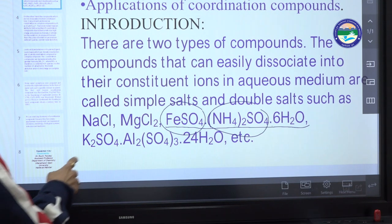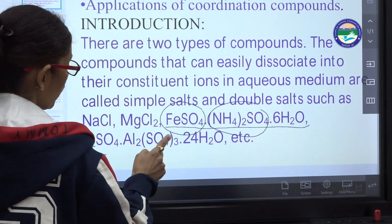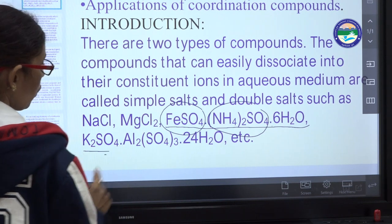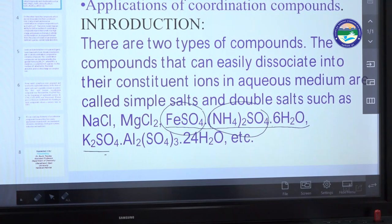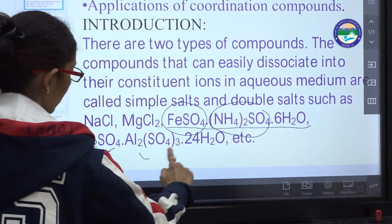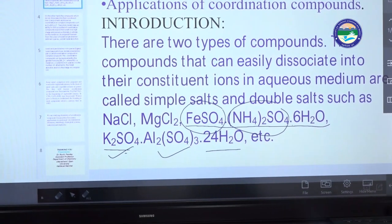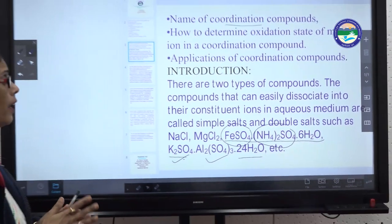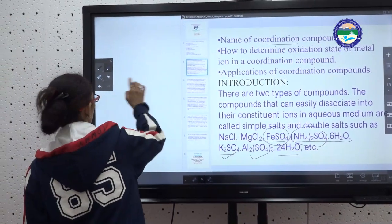Similarly, K₂SO₄·Al₂(SO₄)₃·24H₂O — which we call Potash Alum — is also a double salt. It is constituted from K₂SO₄, Al₂(SO₄)₃, and 24 molecules of water. These are the double salts.